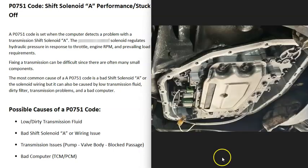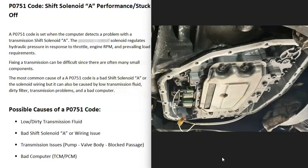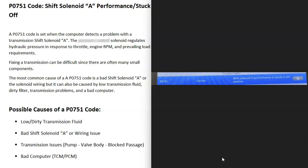One thing to note about this P0751 code is it can be kind of hard to troubleshoot and fix sometimes, because quite often it requires draining the transmission fluid, dropping the pan, working on small components and different things like this, which can be kind of hard to do. So just keep in mind that fixing this code can be difficult.